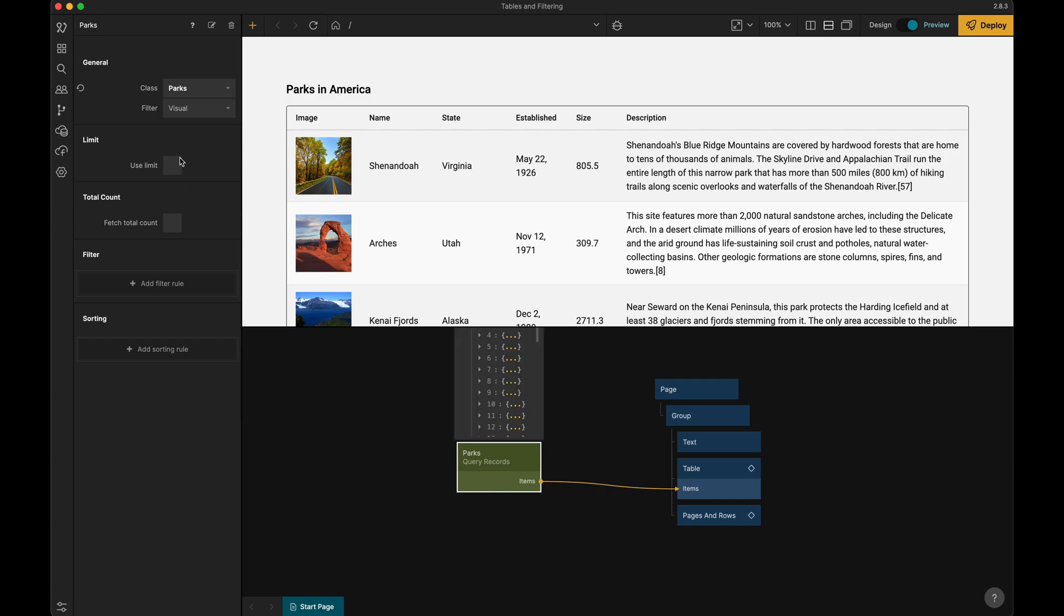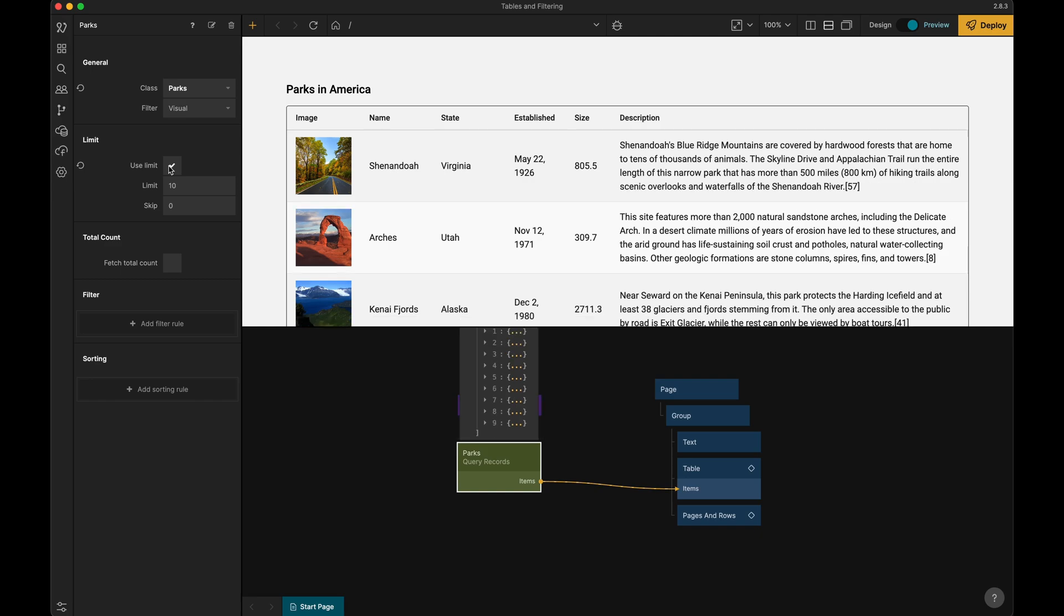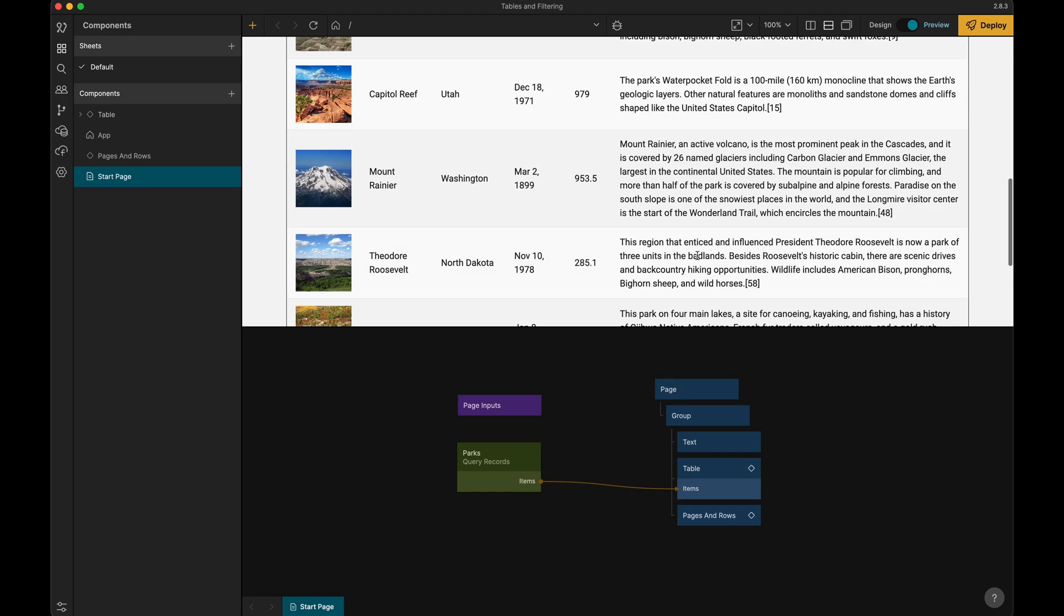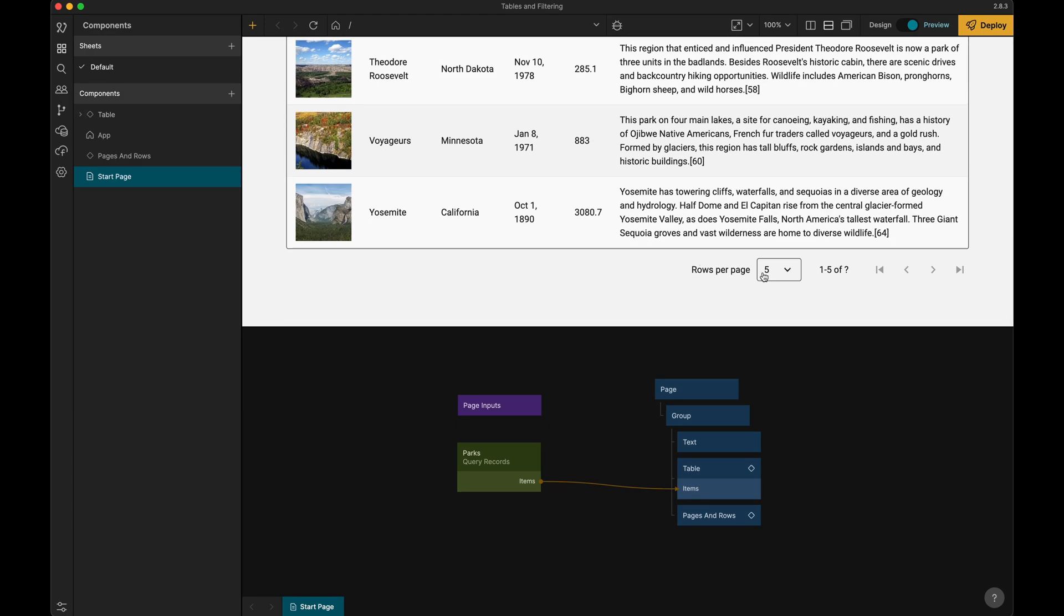To do that we need to enable a few things on the query records. We want to use this limit here, and we want to be able to get the total count as well, so I'll enable that as well.